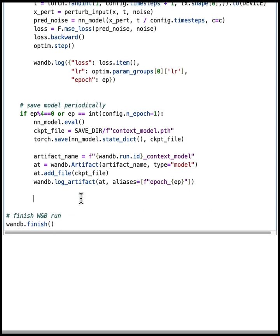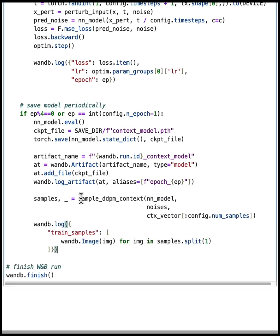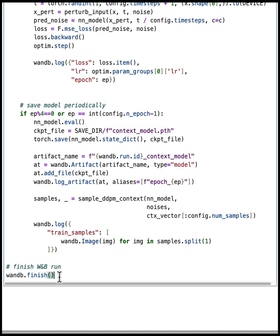And at the same time, we want to sample some images to view in the workspace. So I'll add image logging in here using WandB.log and WandB.image. This allows me to actually visually see the results and look at sample predictions. Finally, we finish the run by calling WandB.finish.